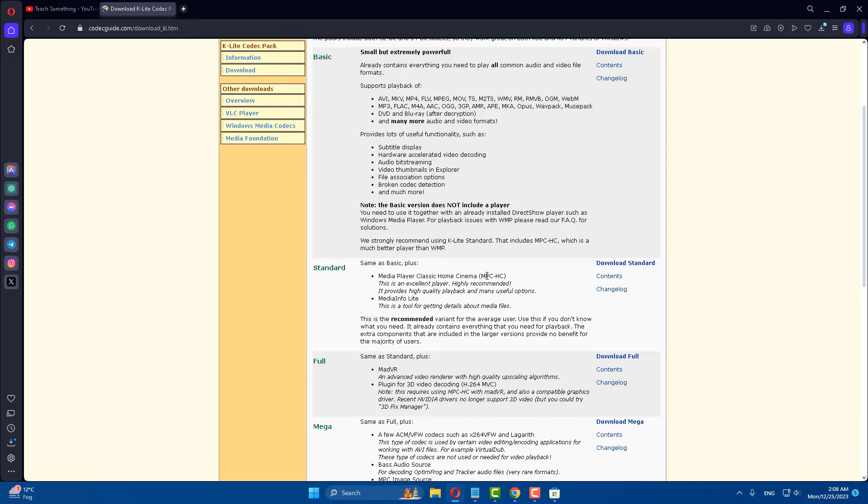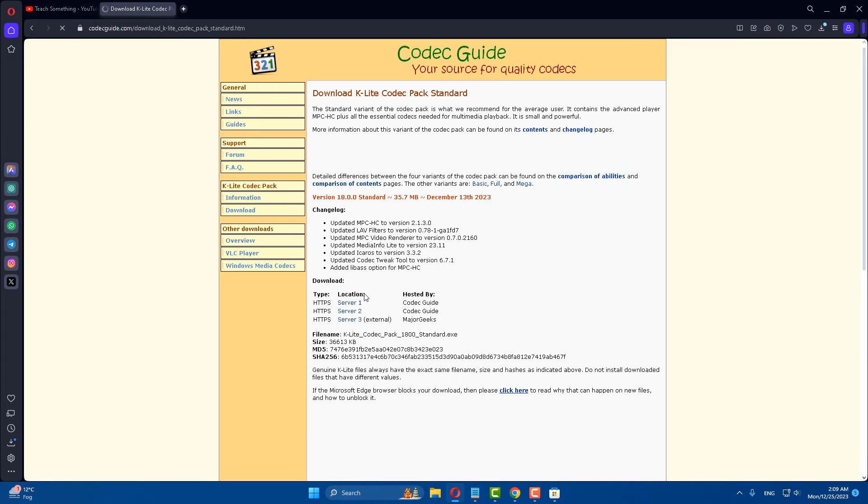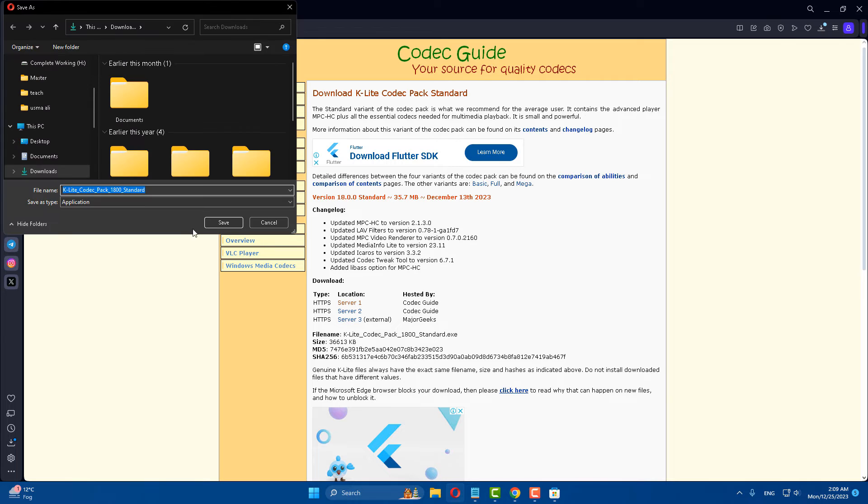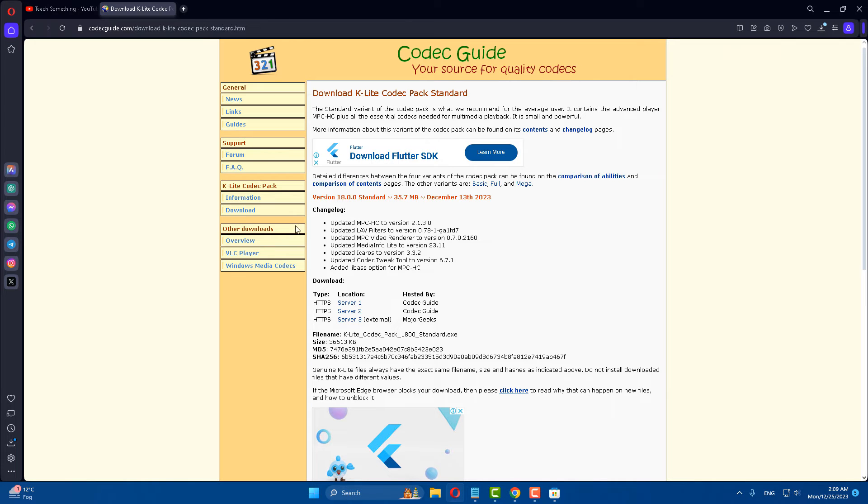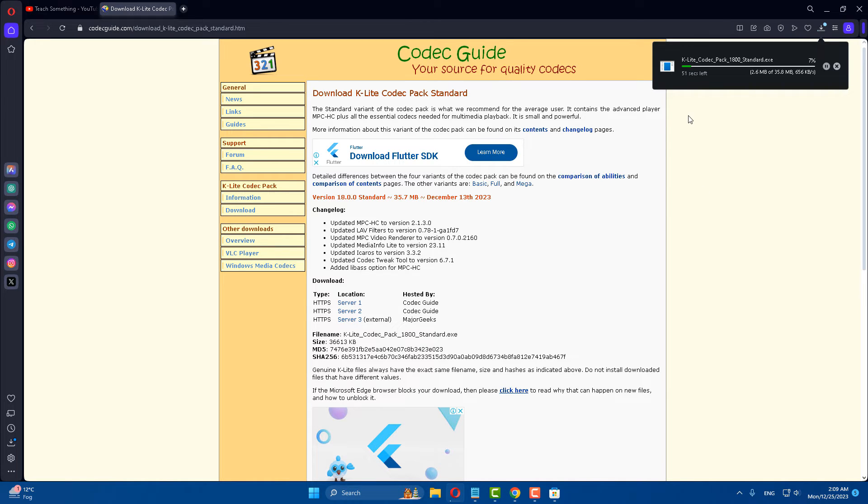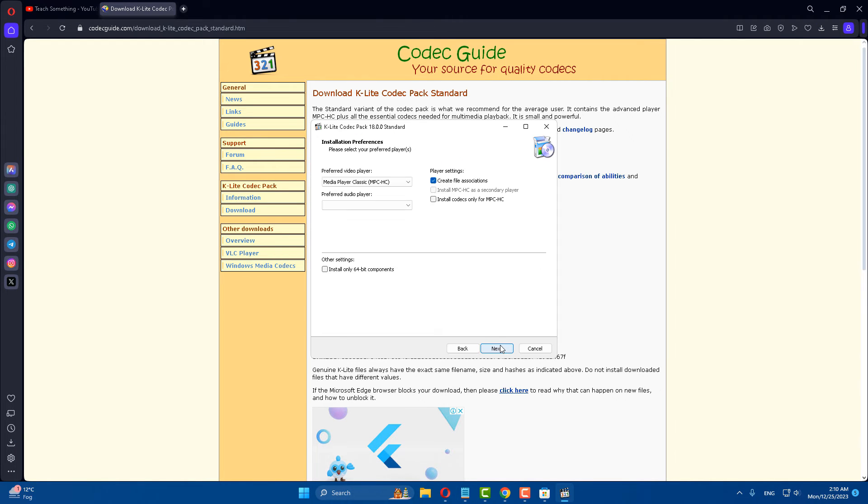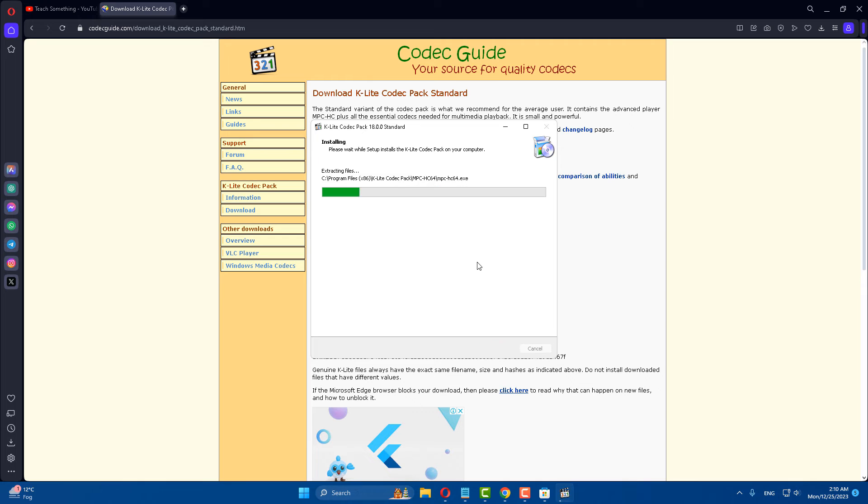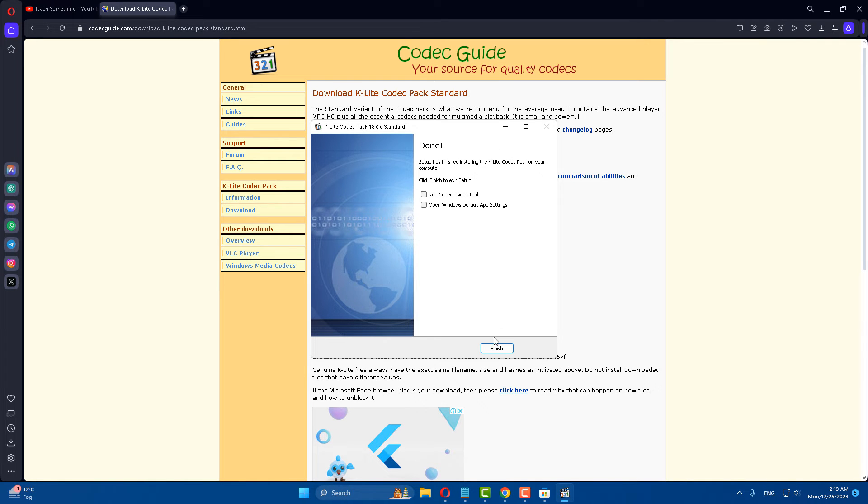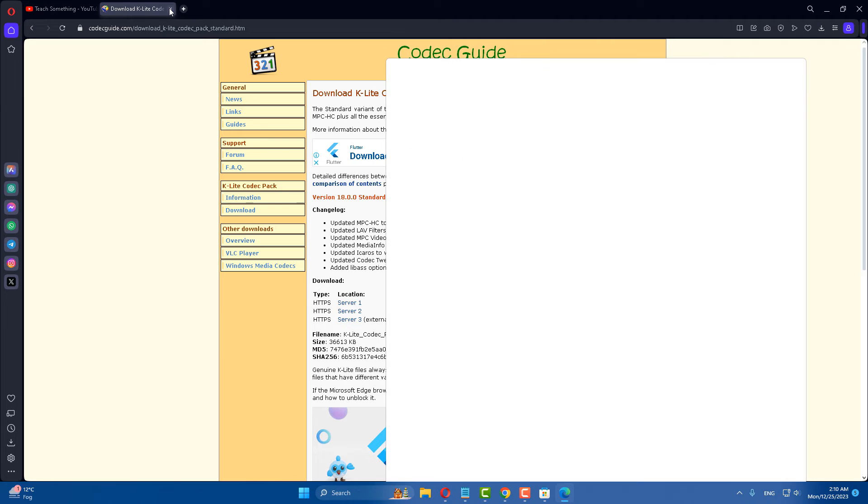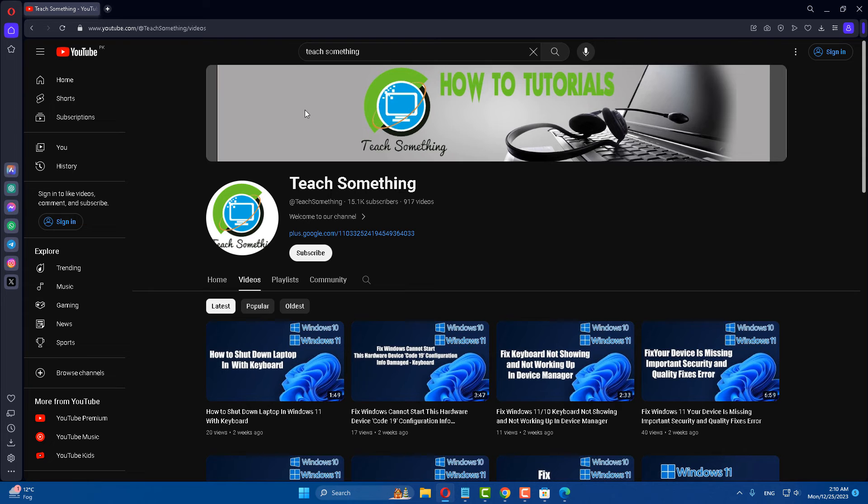In the download section, click on Server 2. Click on save to continue. Click on finish and close it.